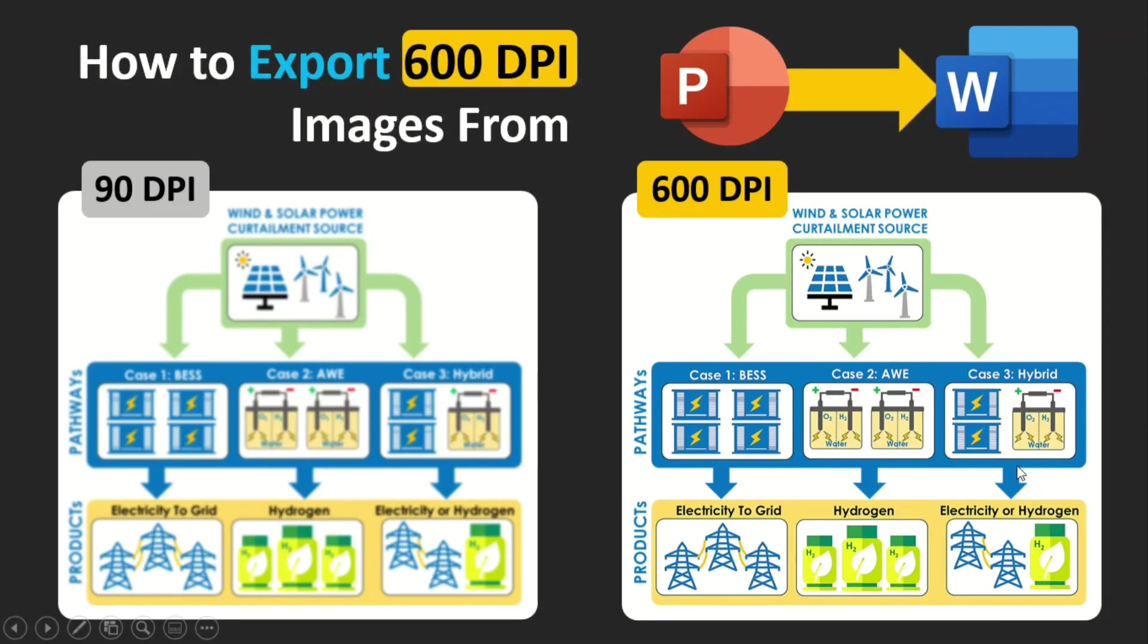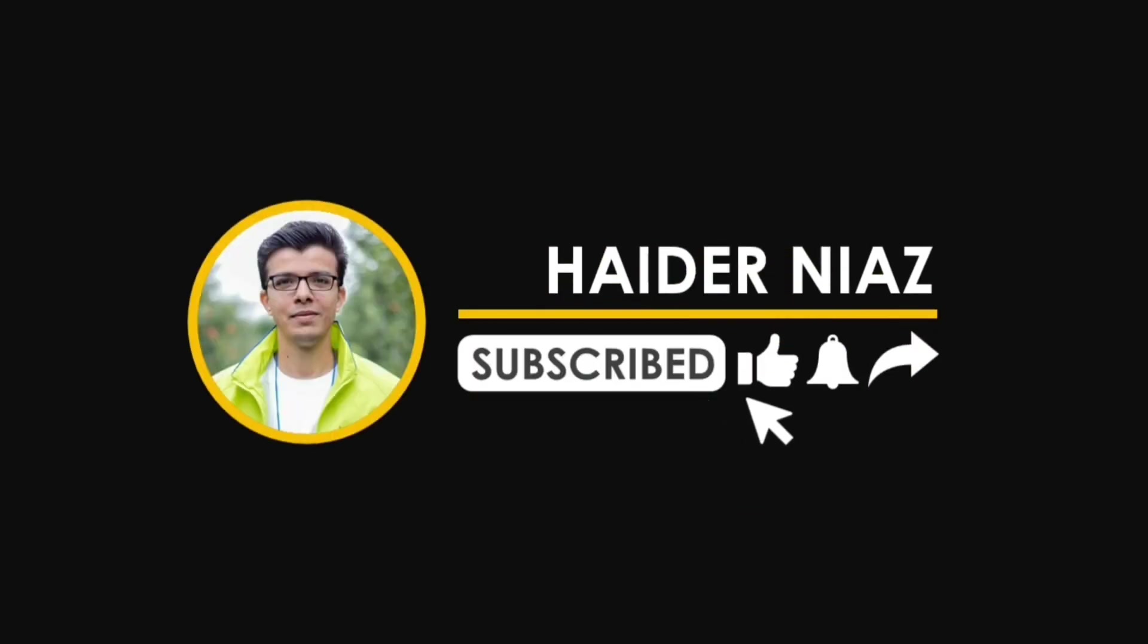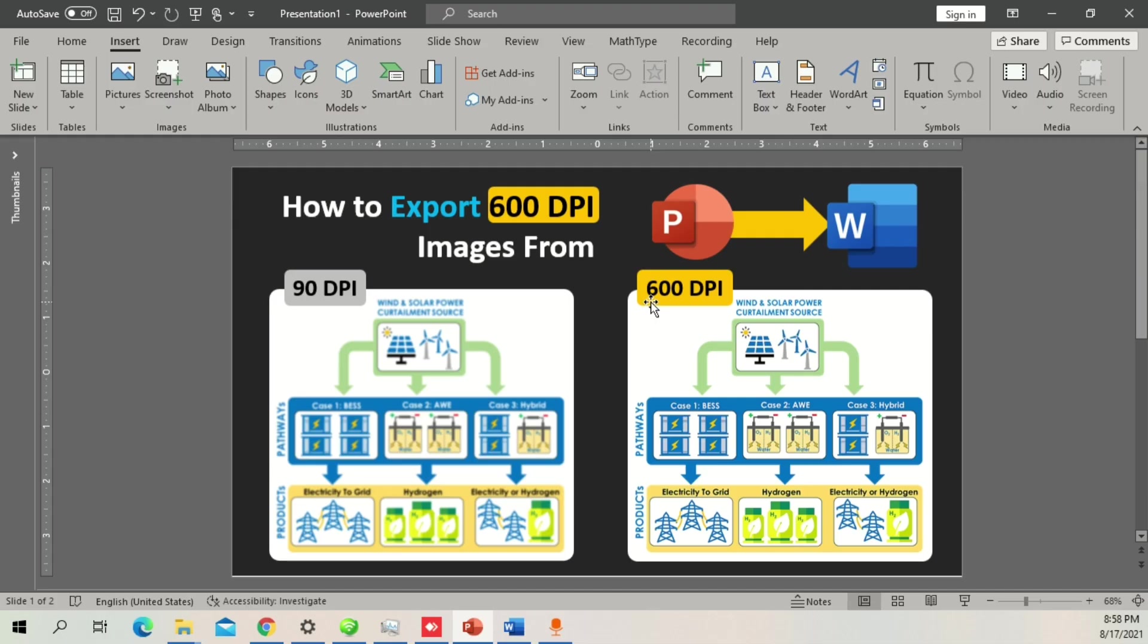Hello guys, welcome back to another video. In this video we are going to learn how to export a 600 DPI image from Microsoft PowerPoint to Microsoft Word in a really easy and simple way. Let's get started.